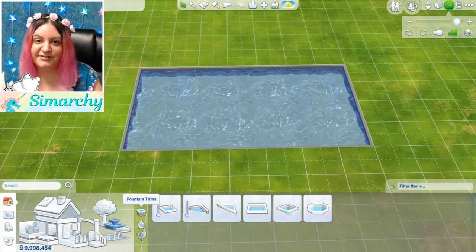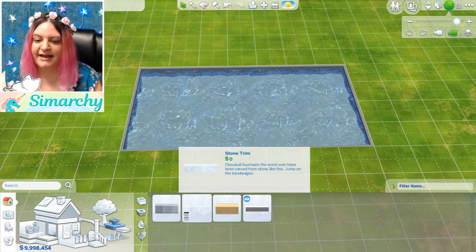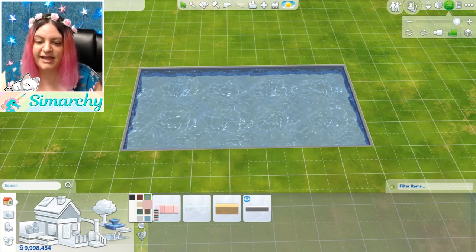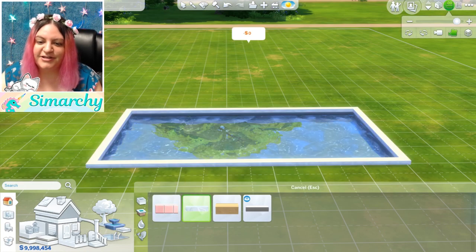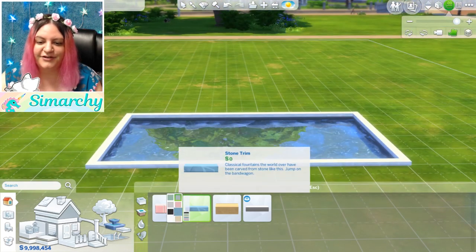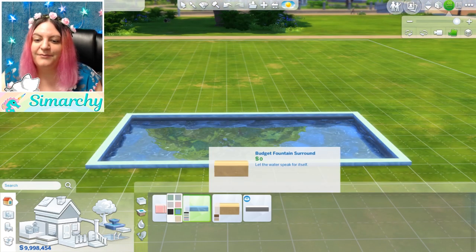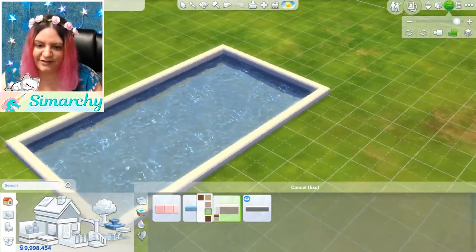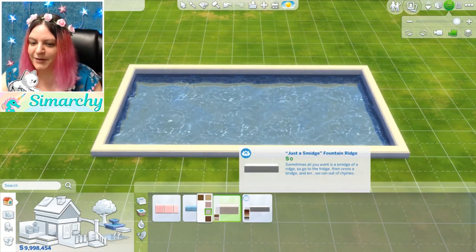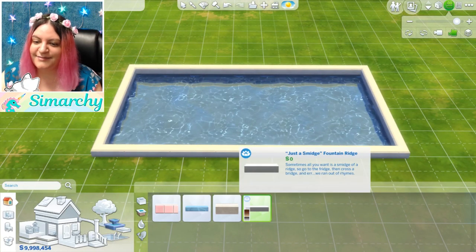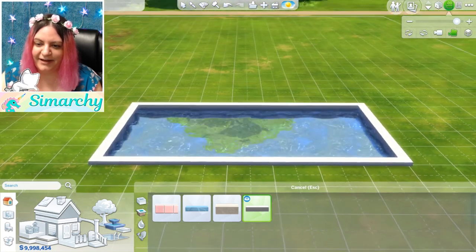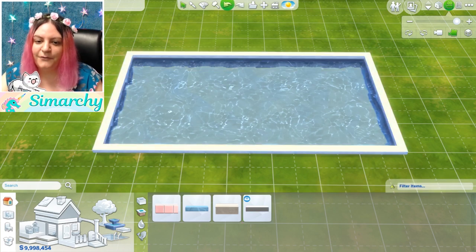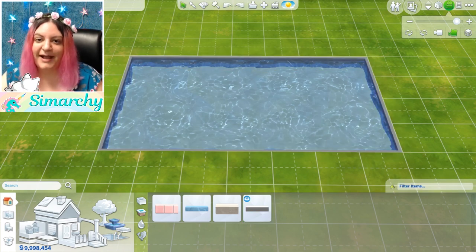Next we have our fountain trim. Just like the pools, you can pick any fountain trim you want. This one has a tile trim that comes with the base game in some different colors. We also have our stone trim, which looks a little more like marble and comes in a few different colors as well. Then we have our budget fountain surround, which looks more like stone — actually more like stone than the stone one. And then this one came with Spa Day; it's the Smidge Fountain Ridge, which is sort of more flat and looks a lot like the basic pool trim.